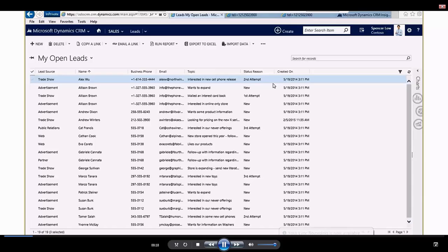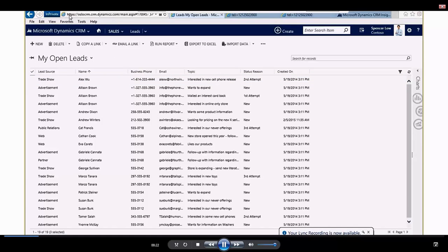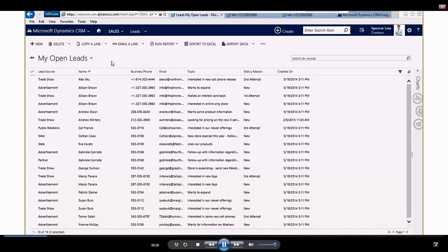So right now I'm in the system, in my Dynamics CRM system, using the web browser. You can look along the top at the HTTPS, also CRM. I can also be in my CRM system via Outlook, just prefer to show it to you in the web client.